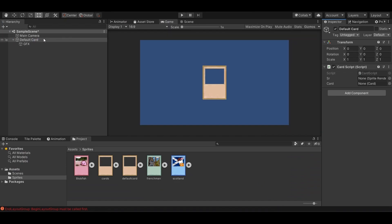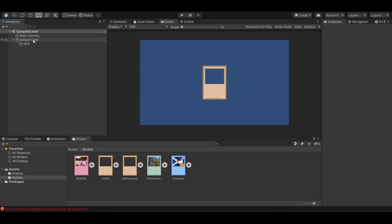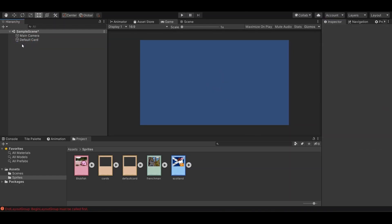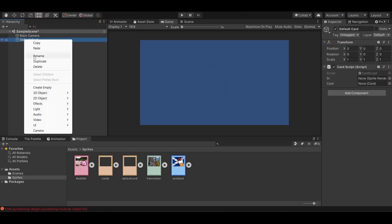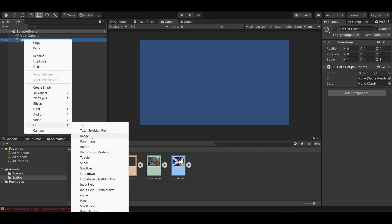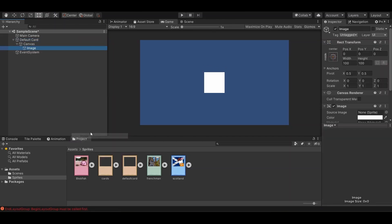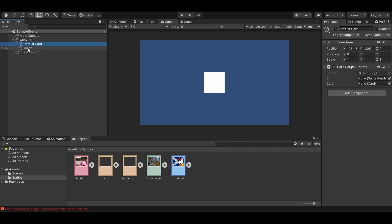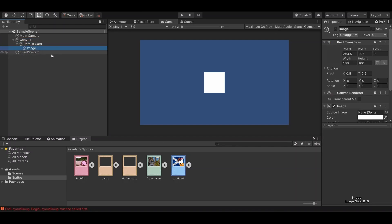Actually, we are going to make this a UI element, the graphics. UI image, put the canvas outside, default card inside, image part of that. So, default card.